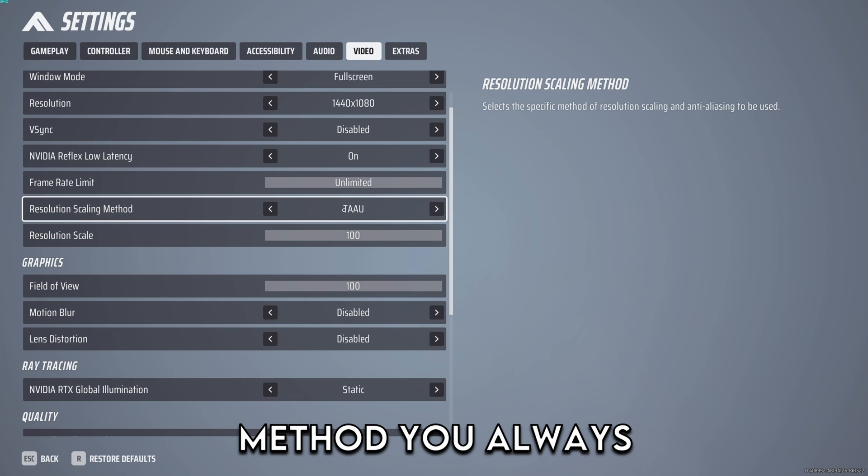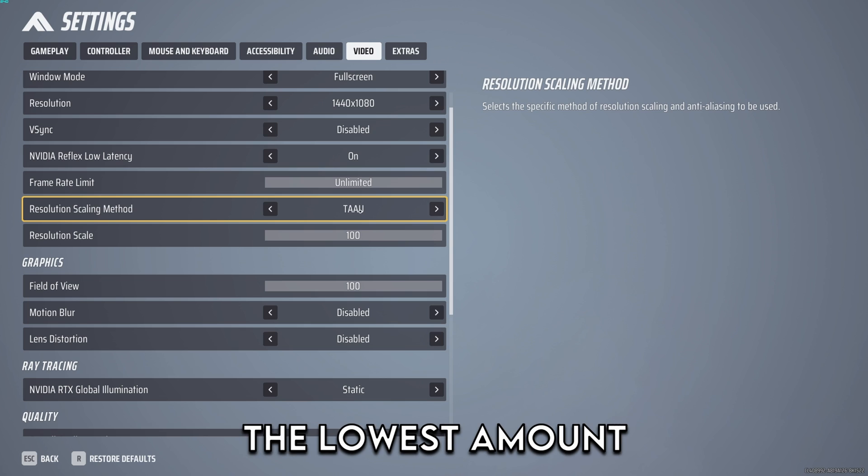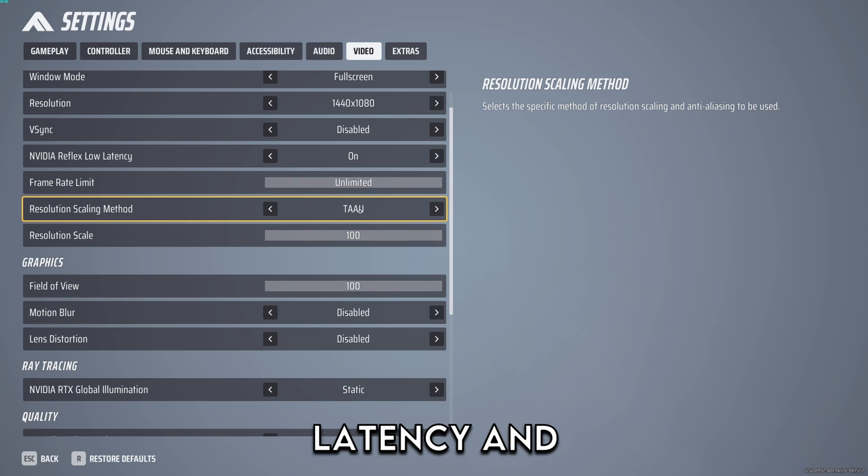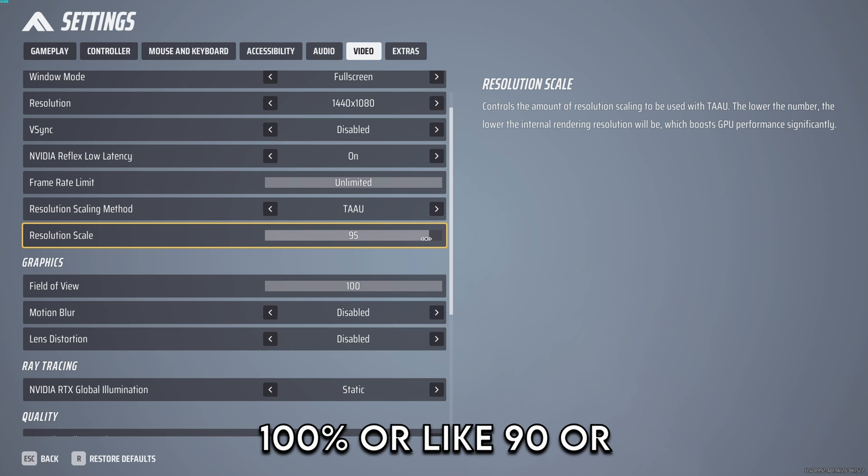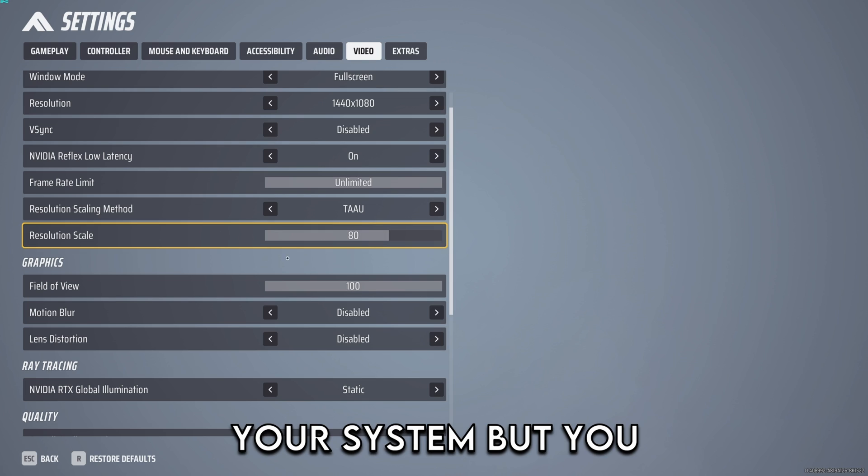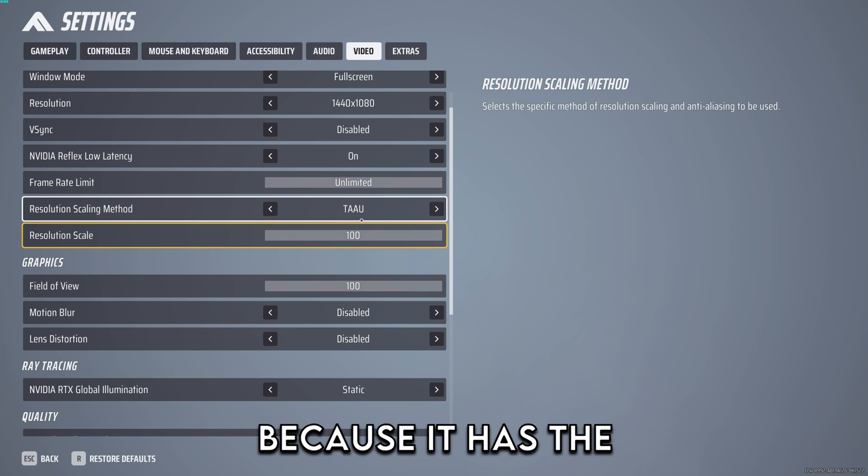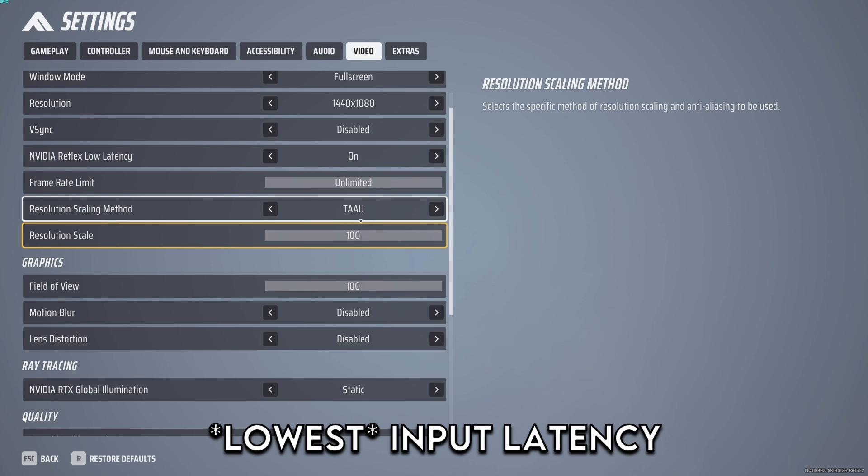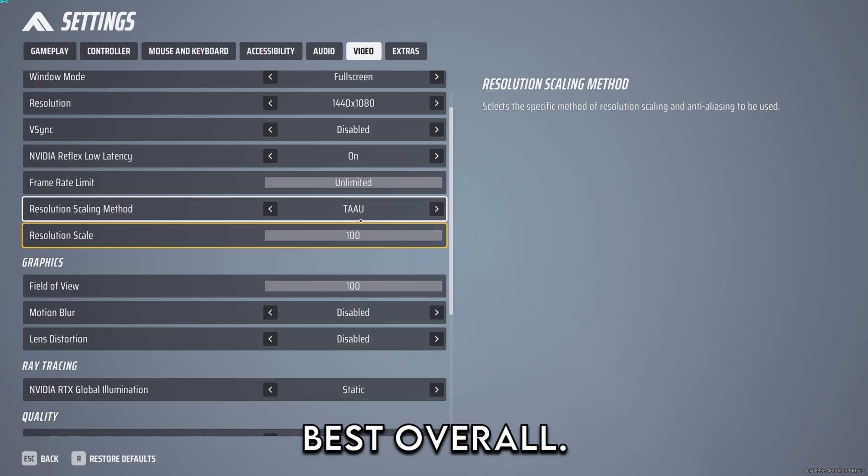Resolution scaling method you always want to use TAA for the lowest amount of input latency and you want the scaling to be at 100% or 90 or 80 depends on your system, but you always want to keep it at TAA because it has the best input latency and it's just the best overall.